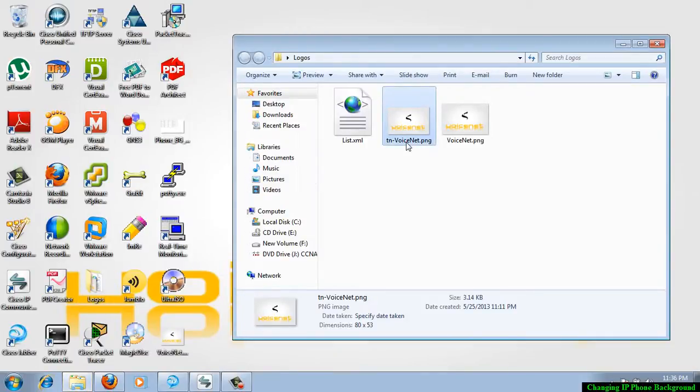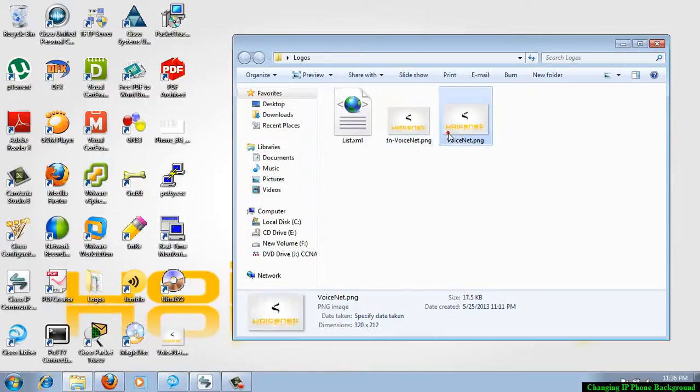To save some time, I have done it already and you can see that specific size files here. This is the thumbnail file which is having the size 80 into 53 pixels. Here the other one is having the pixel size 320, that is the width, and this is the height, 212.